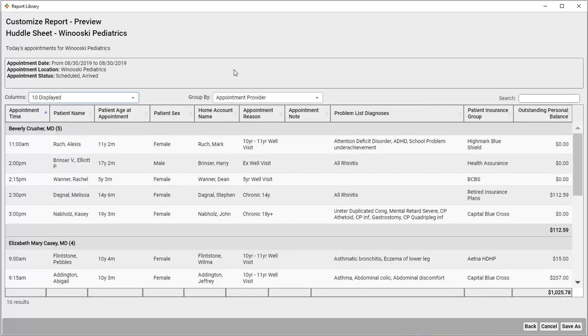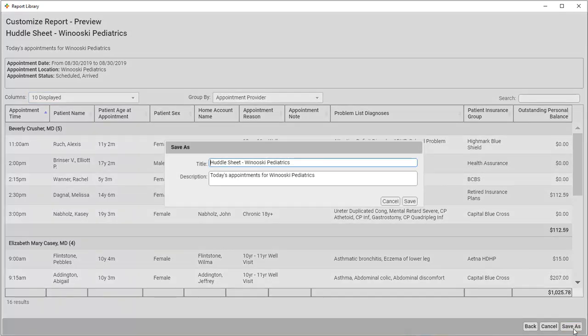I think we're all set, I'm going to click Save As. If I wanted to make any further changes to the title or description, I could, but this looks good, so I'll click Save.